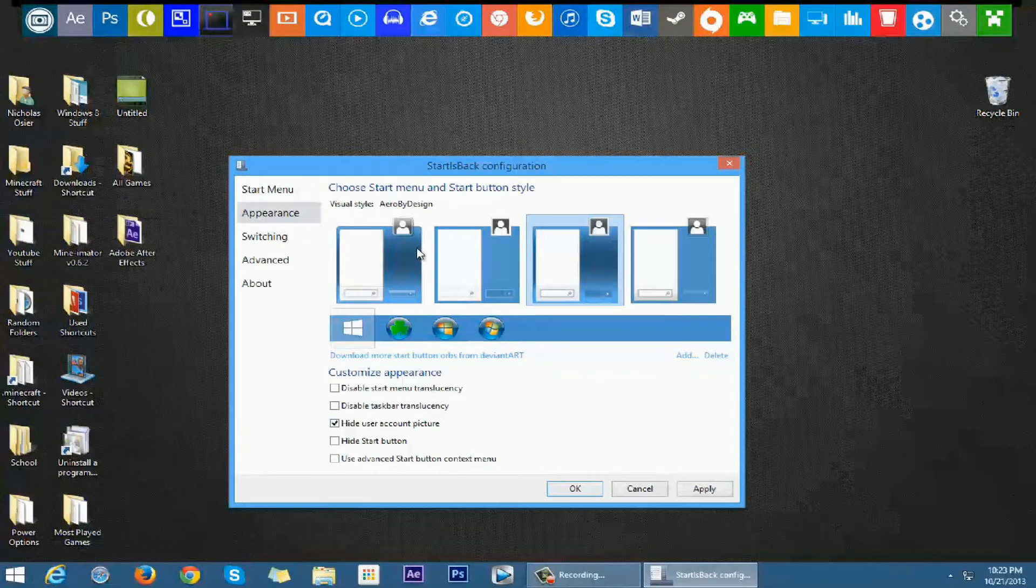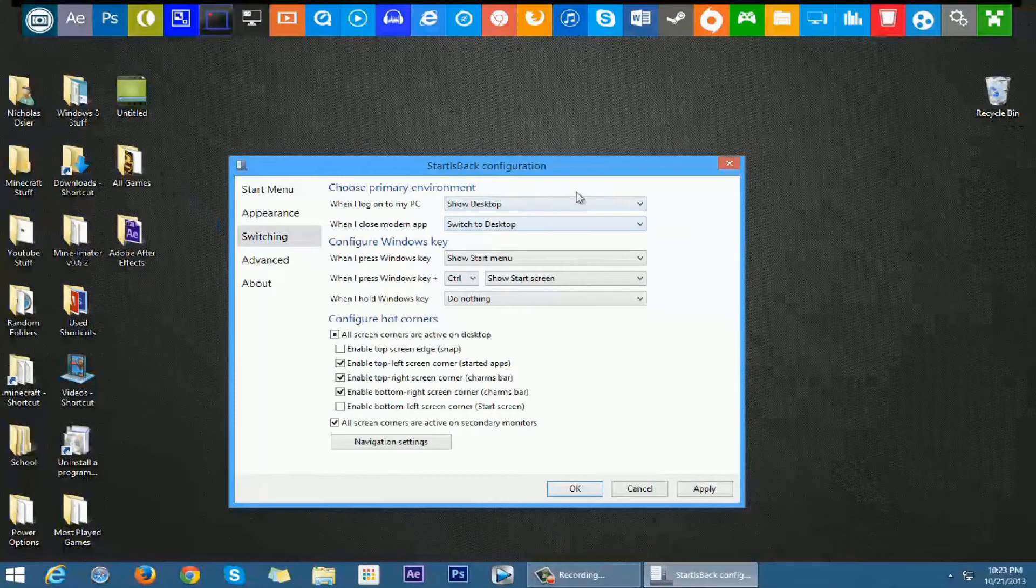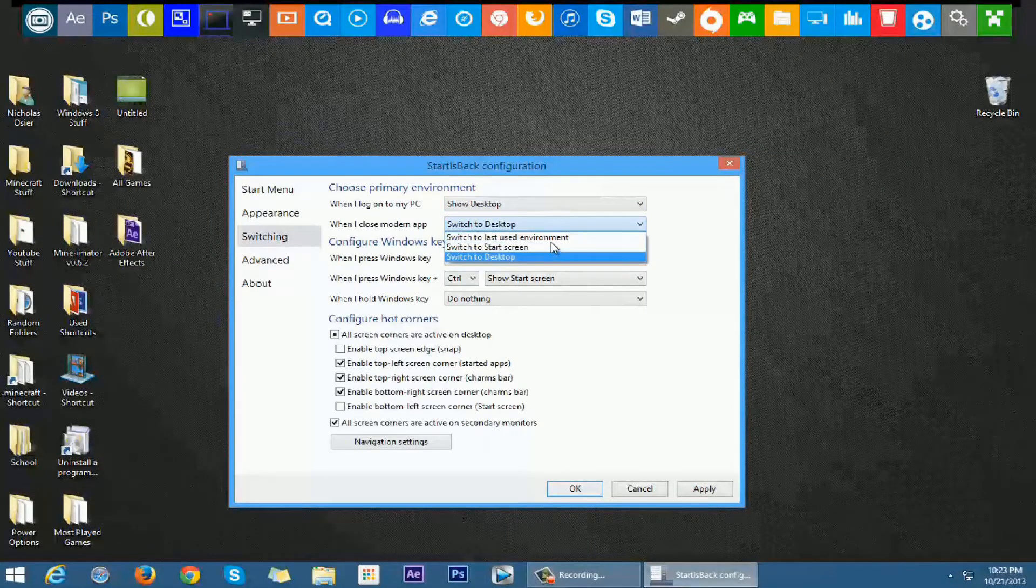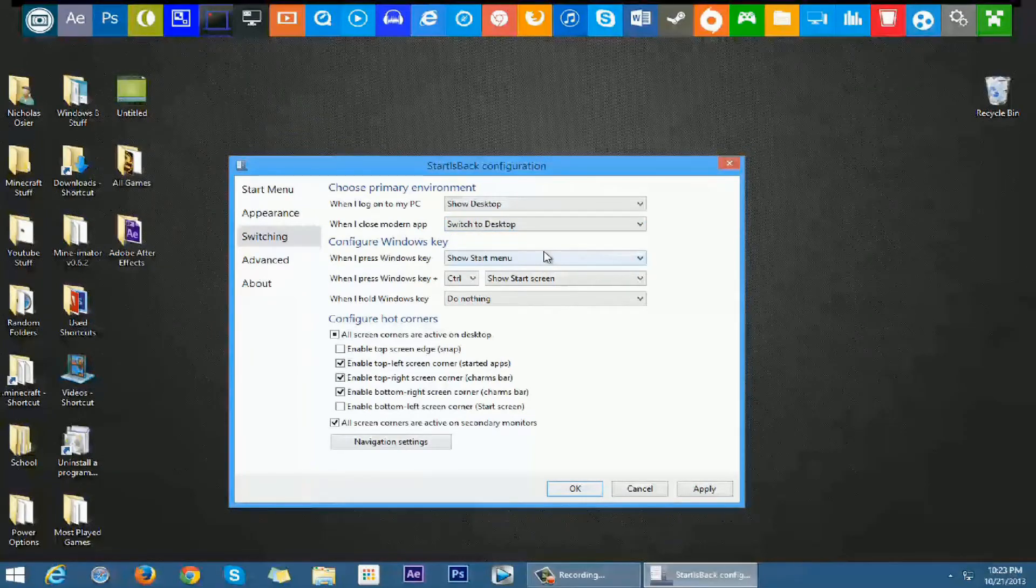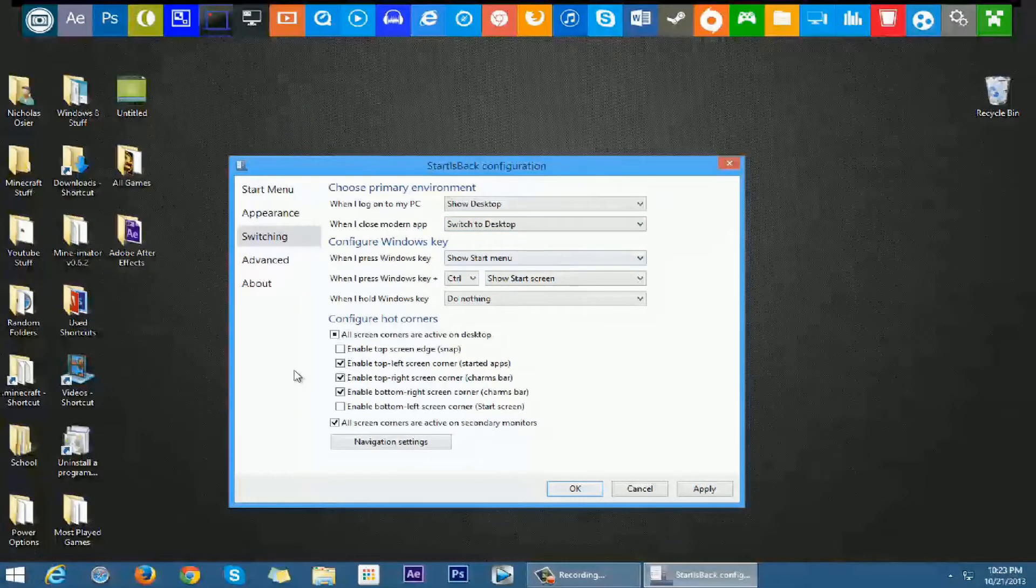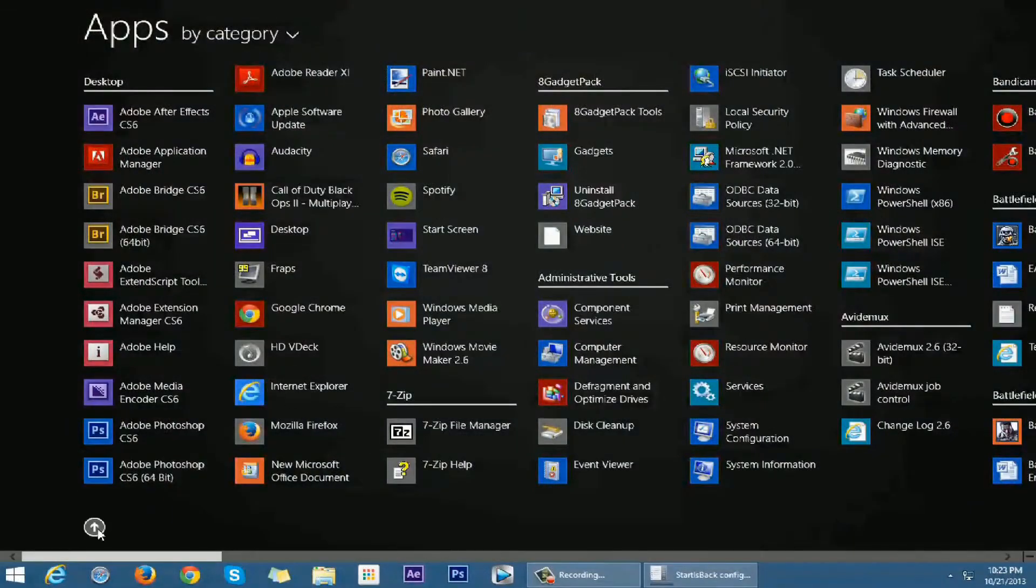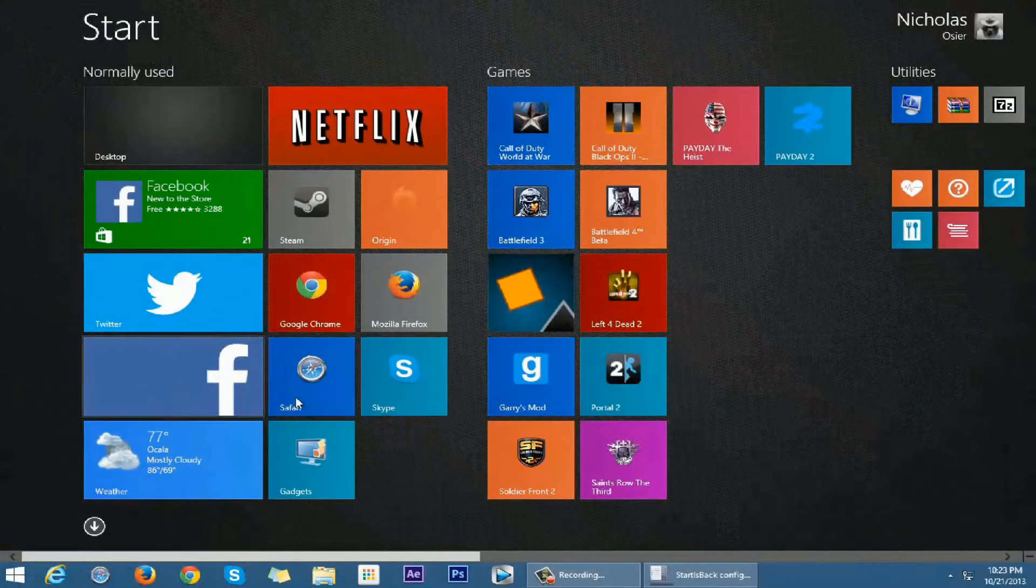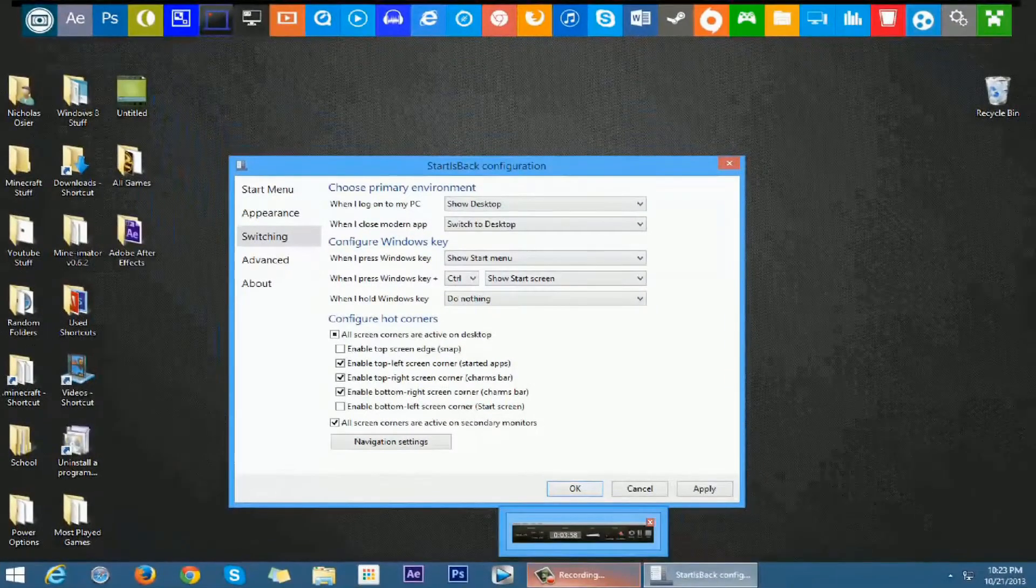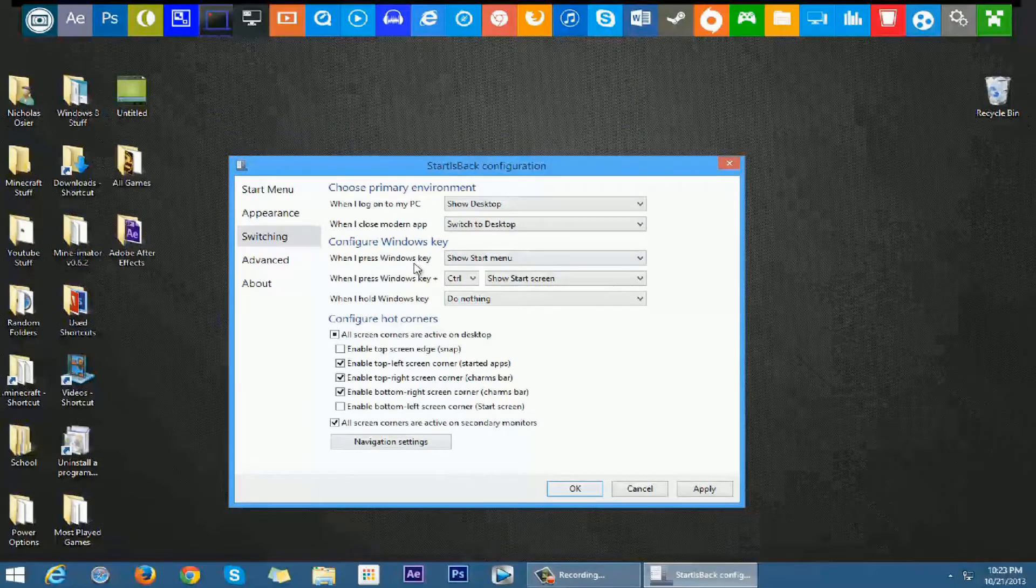So when I log onto my PC, show desktop or start screen. When I close a modern app, show last used environment, start screen or desktop, I have desktop. If you don't know what a modern app is, like say this Facebook app or say I go into Weather, now when I pull this down it's going to take you back to the desktop. That's a modern app.